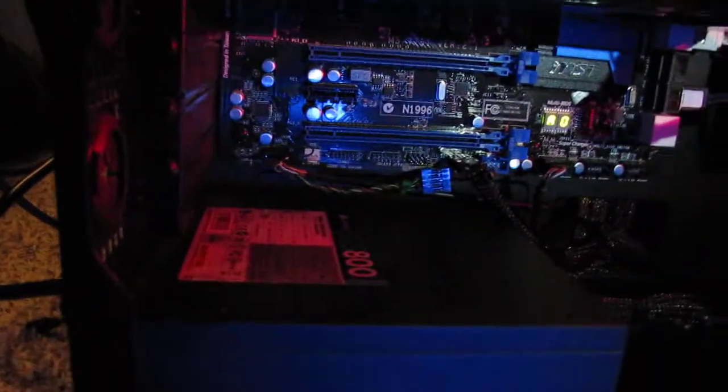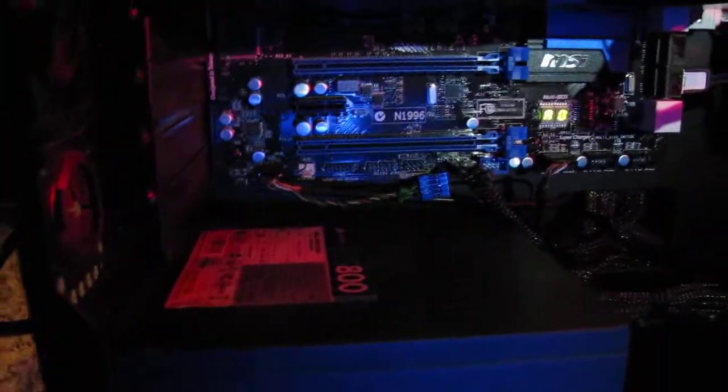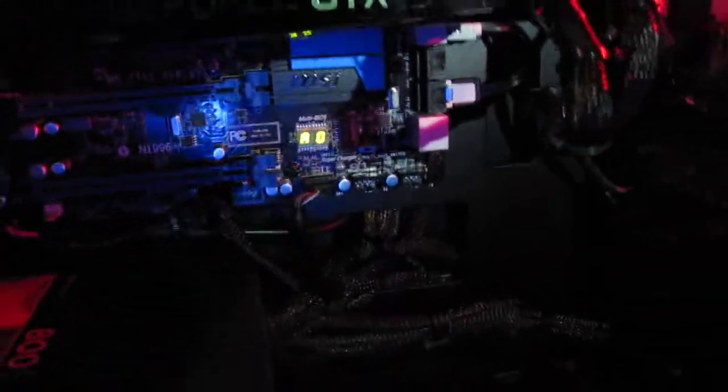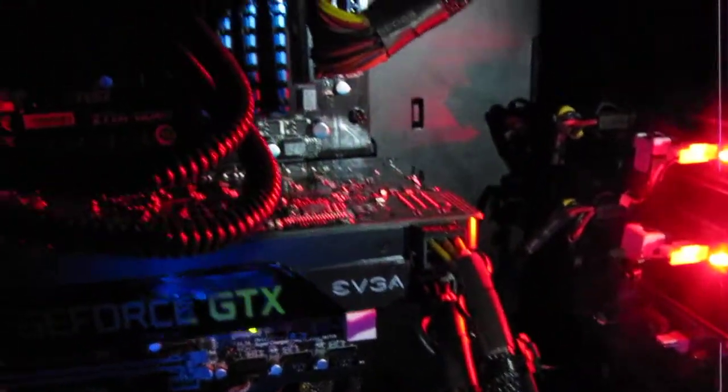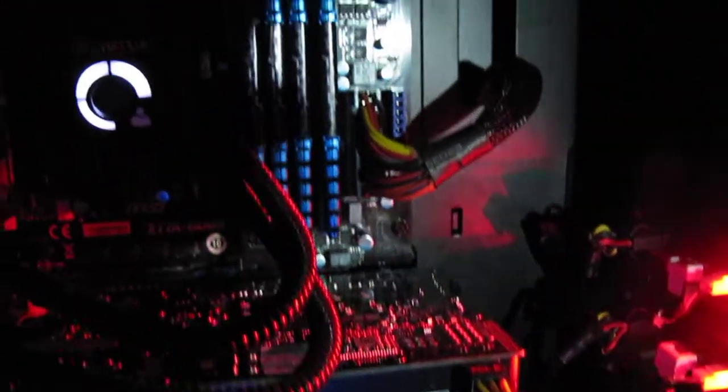As for the motherboard, it's an MSI Z77A-GD65. It's very good. As you can see, I'm trying to run away from ASUS. I really disliked their customer service.